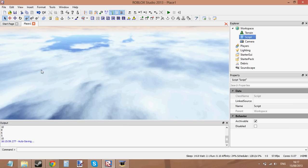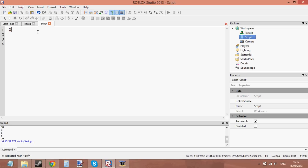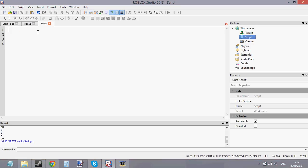Hello and welcome to your fifth scripting tutorial. In this tutorial I'm going to be showing you basic math and how to do it in scripts. We all know what maths is — math if you're in America, and add an S on the end for maths if you're in the UK.